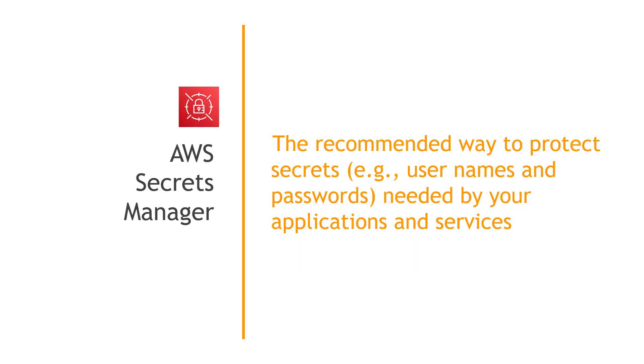Well, luckily for us, there's a service called AWS Secrets Manager, and this is the recommended way to protect your secrets. So, usernames and passwords, API keys, that kind of thing that are needed by your applications and services. Let's go take a look at this in a demo.